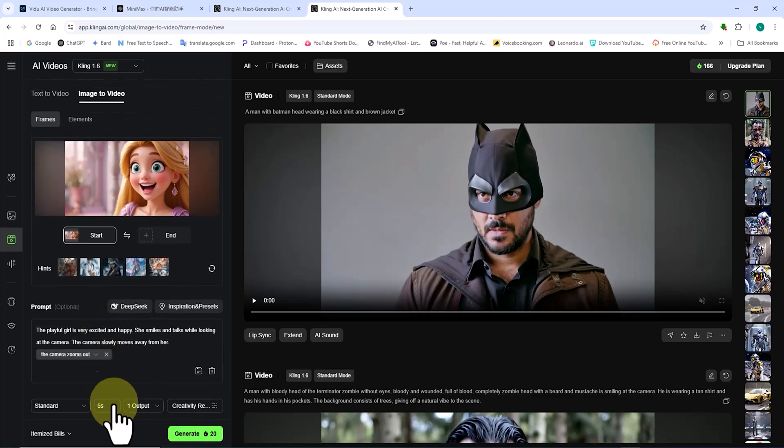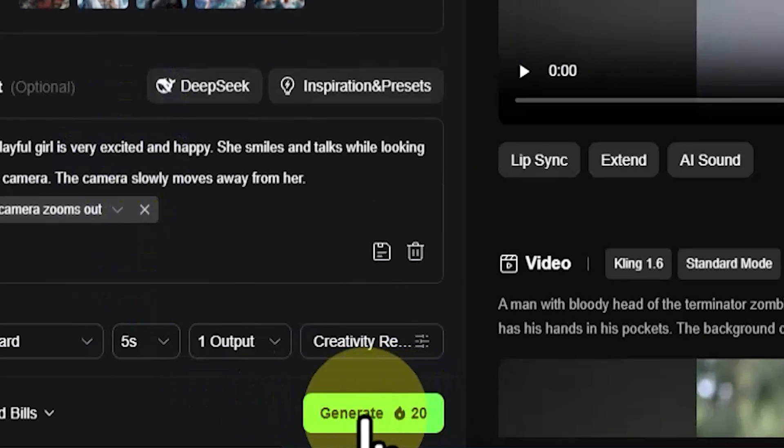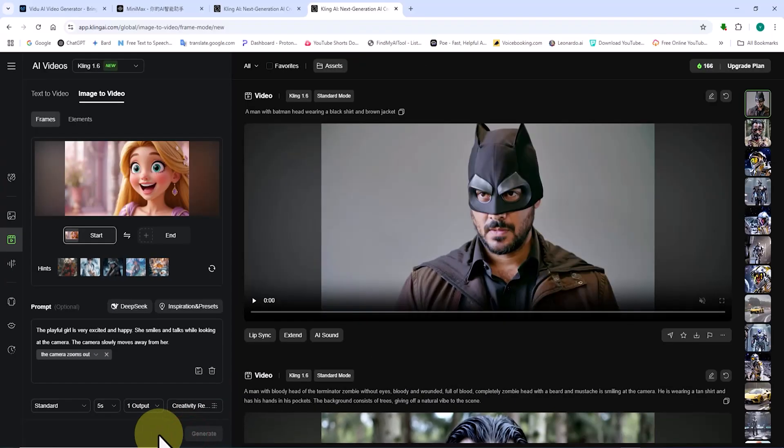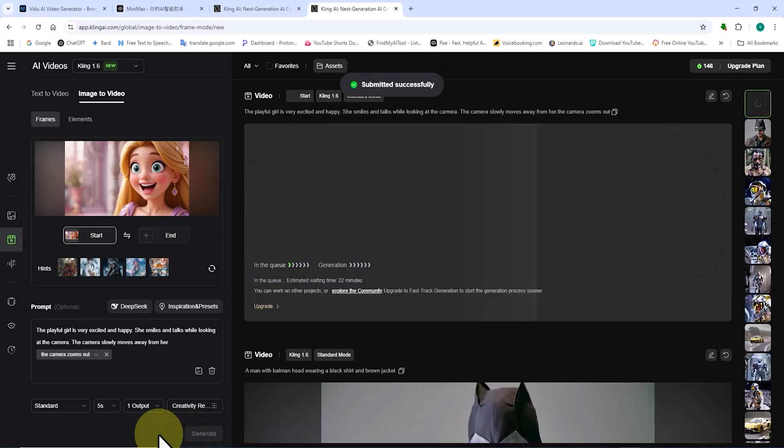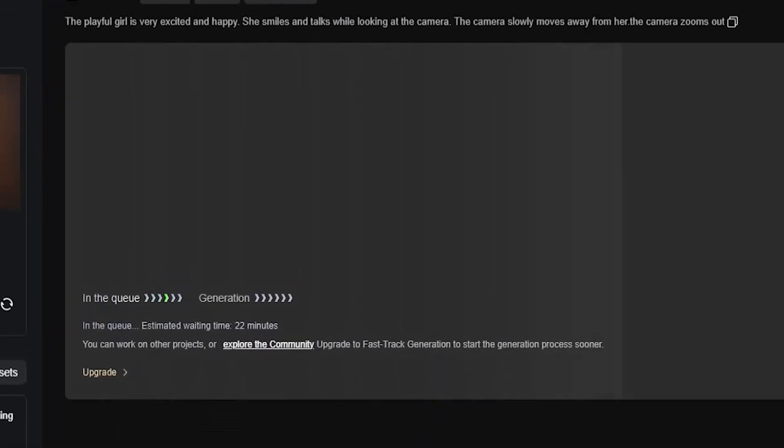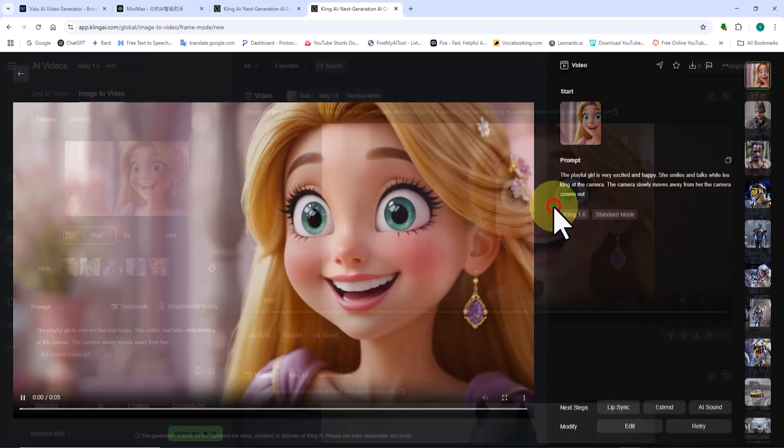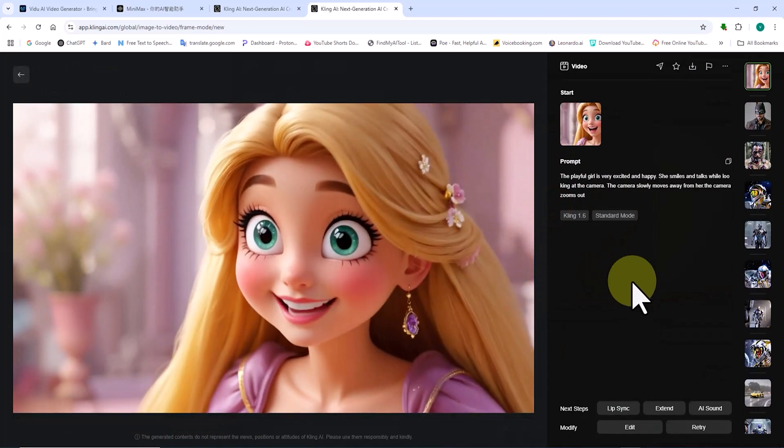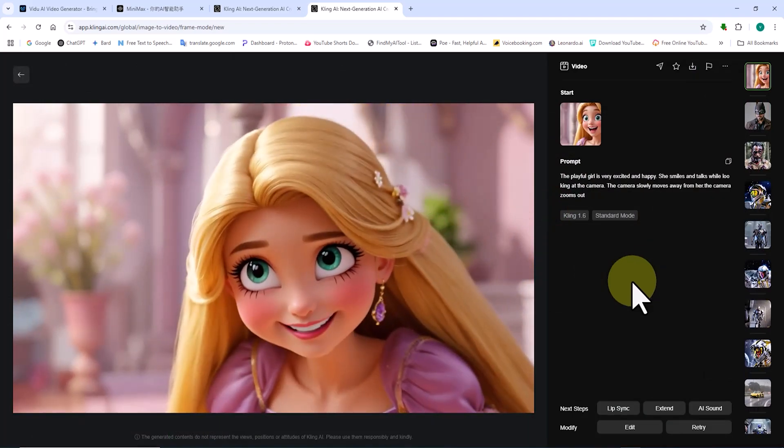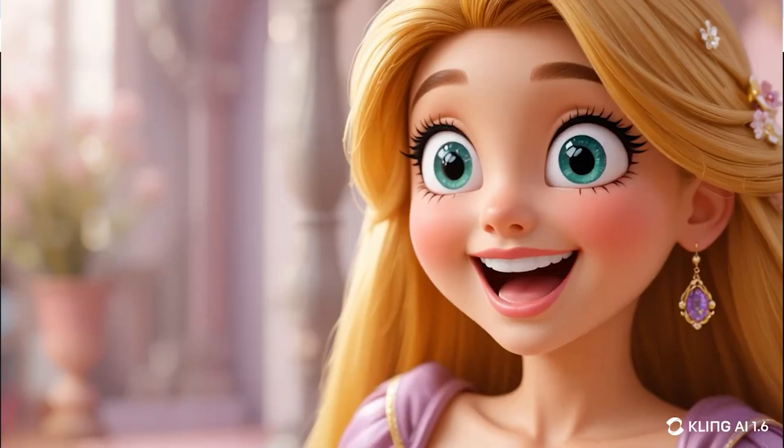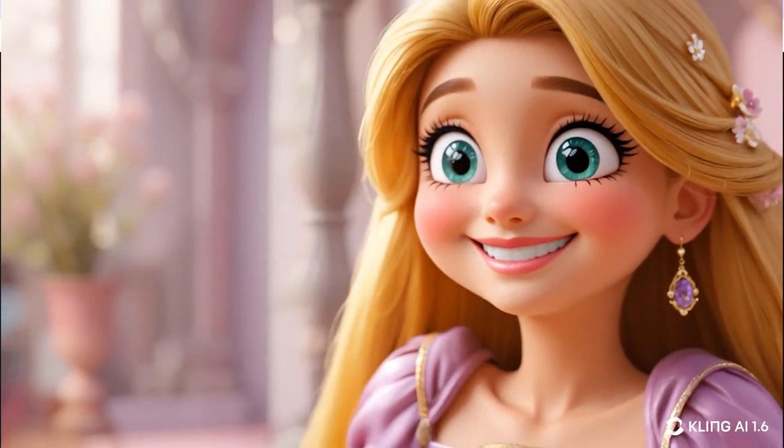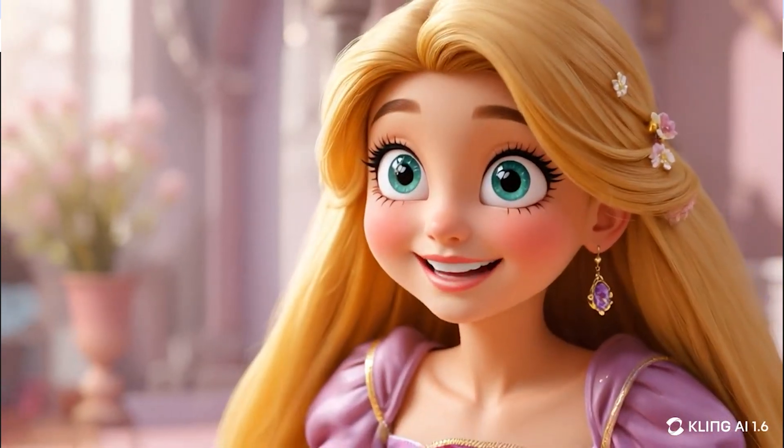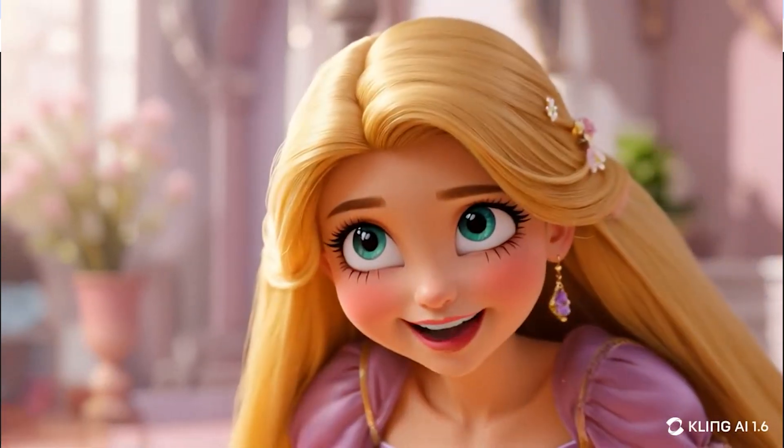I click on generate. This deducts 20 tokens from my balance. My request is placed in the queue. After a short wait, my image is successfully transformed into a video and displayed on the screen. I click on the center of the video frame.